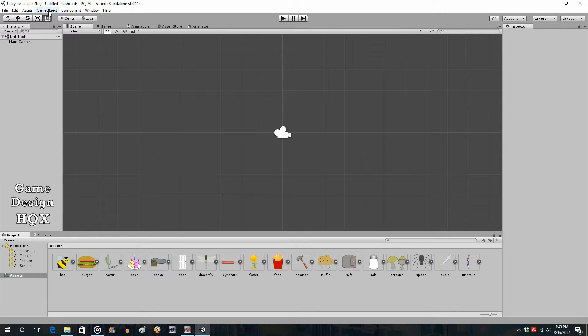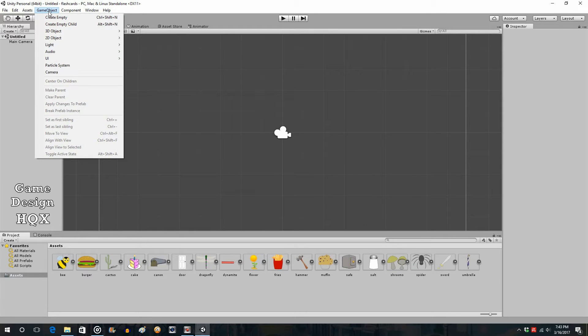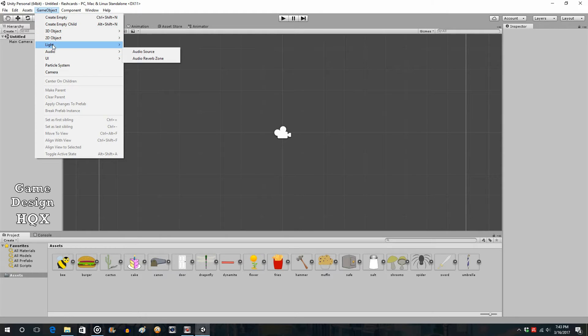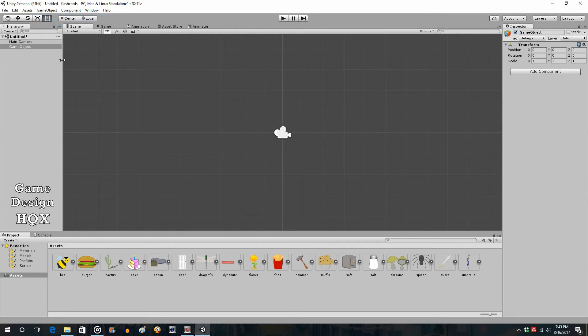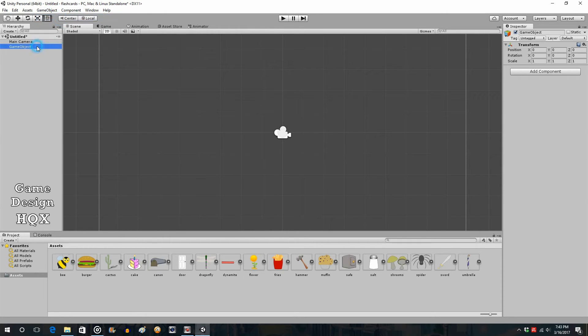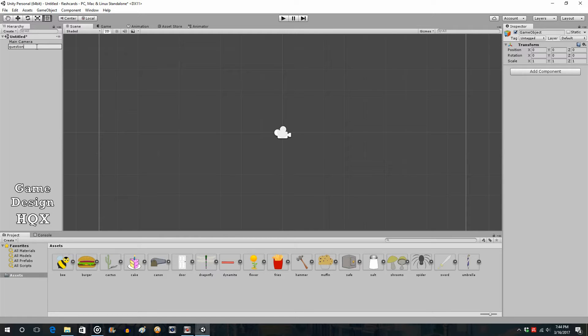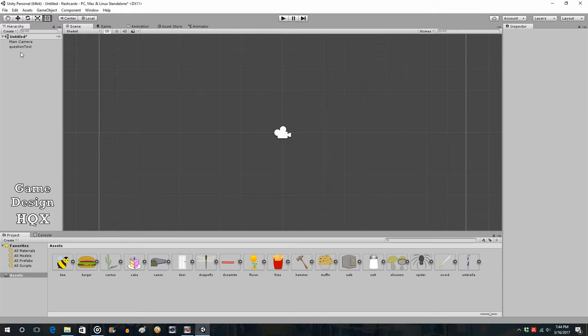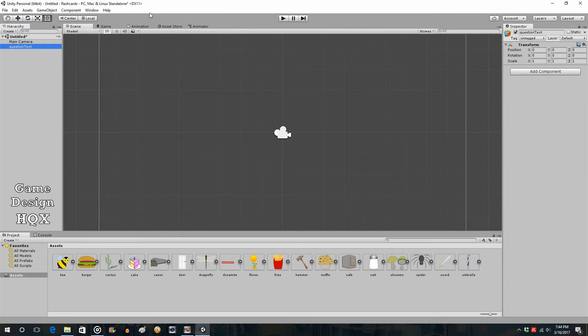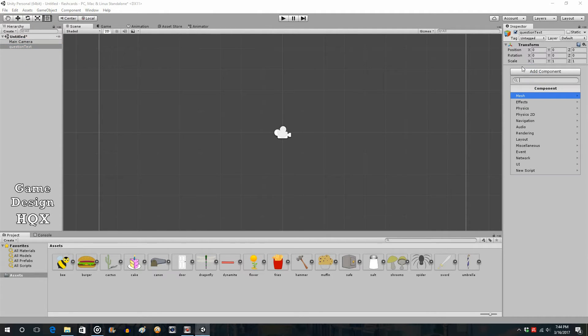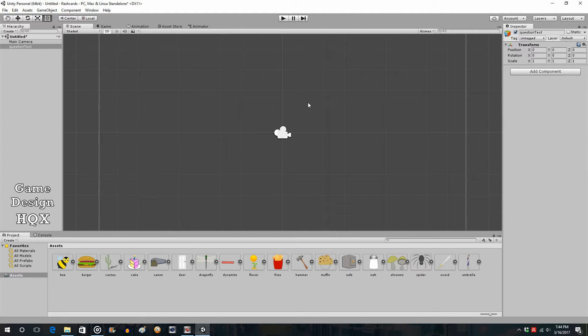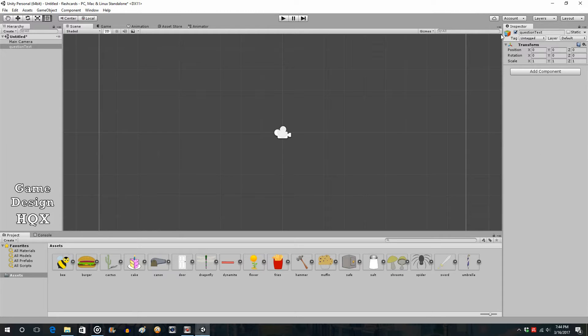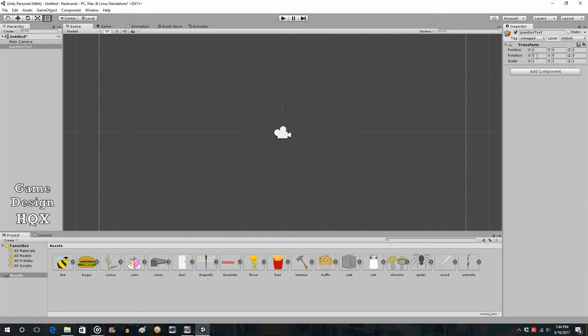First, let's start with the question at the top. We're going to go to game object and create empty. We're going to call this question text. We click on that, we click on add component. When you click on an object here, the inspector is over here and shows you the various components that are part of that object. You can modify those components. You can change the position, rotation, scale, things like that.